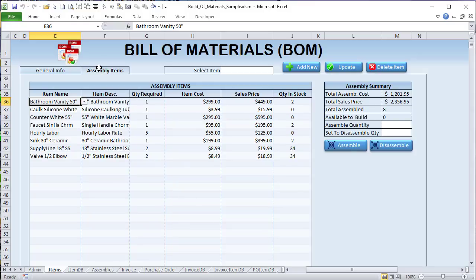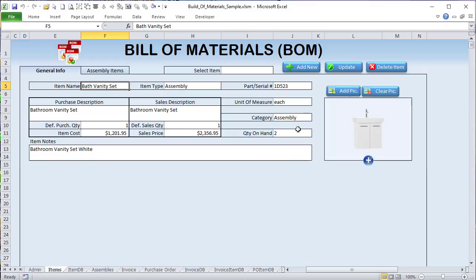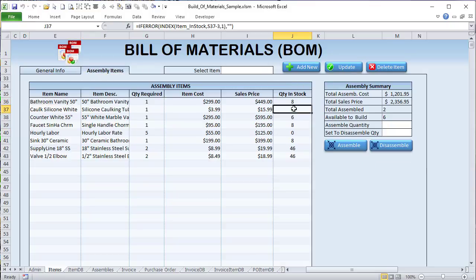These bathroom cabinets contain a single cabinet, some silicone caulking, a countertop, a faucet, five hours of labor, one sink, two supply lines, and two valves — combined, with eight now in stock. Let's say we want to disassemble and take those apart to sell them individually. If we set 10 to disassemble, that won't work because we only have eight. But if we want to disassemble six we can do just that, and it deducts from inventory.